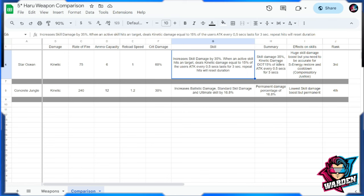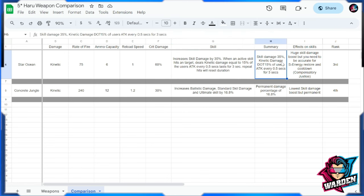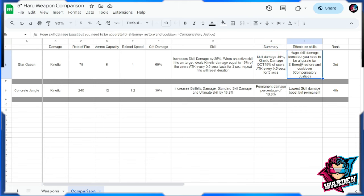So again, for the summary, skill damage 35, kinetic damage which is included in the damage over time, 50 percent of user's attack every 0.5 seconds for three seconds. Huge skill damage boost, but you need to be accurate.